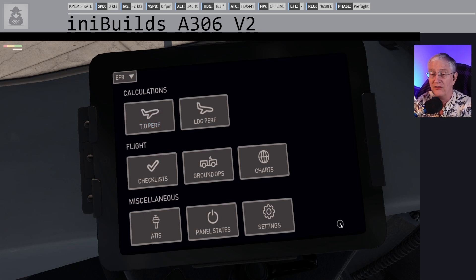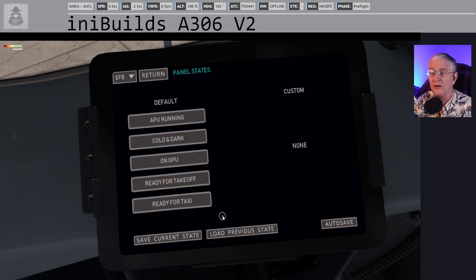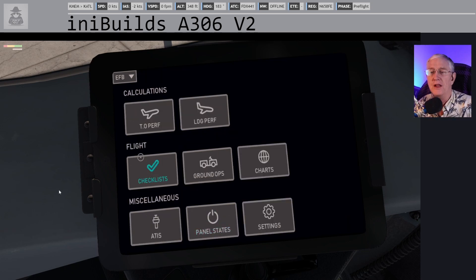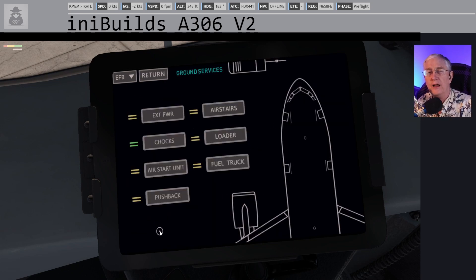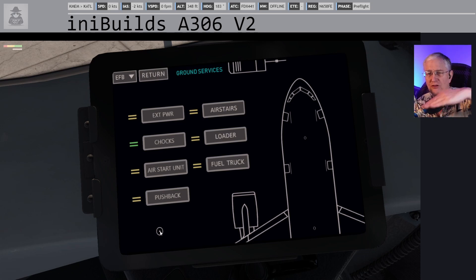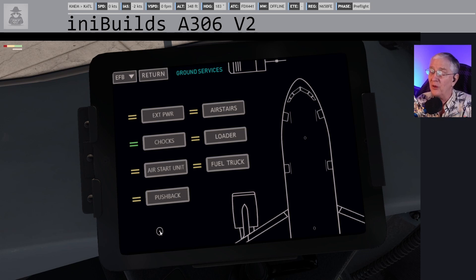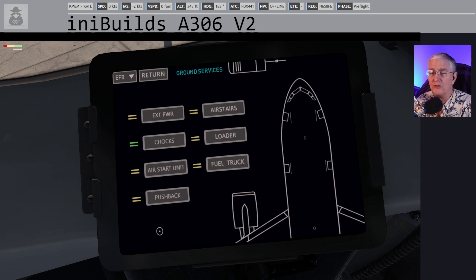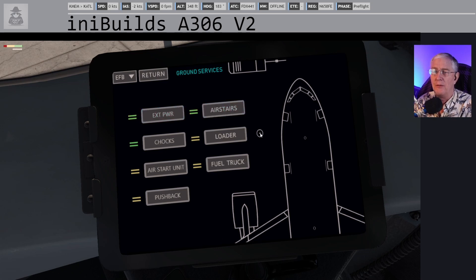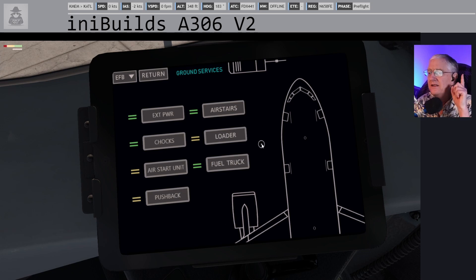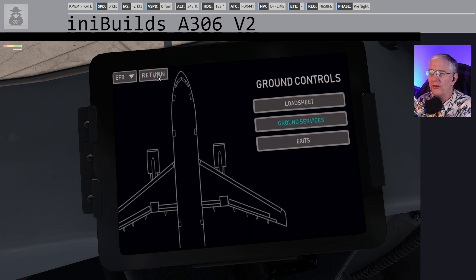Let's go ahead and start doing the things we can do. You can go to panel state and hit the cold and dark button. Go to Ground Ops, Ground Services. As soon as you load into your flight simulator, especially in some X-Plane airports, you're on a slope and your airplane might start rolling — so grab your parking brakes or throw out some chocks. I've got the chocks in place. Beyond that, I'm going to call for external power, air stairs, and a fuel truck. Notice I did not do the loader yet — there's a reason for that.